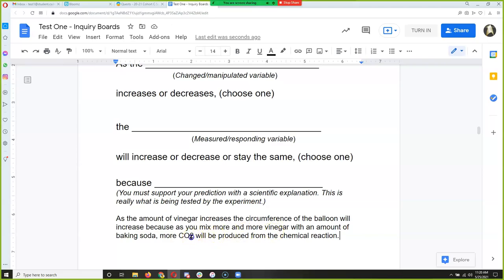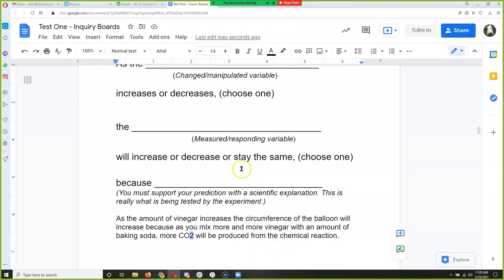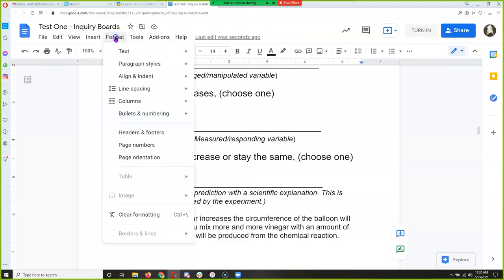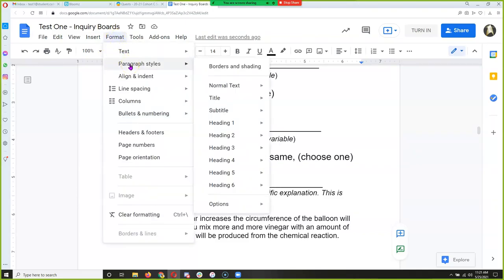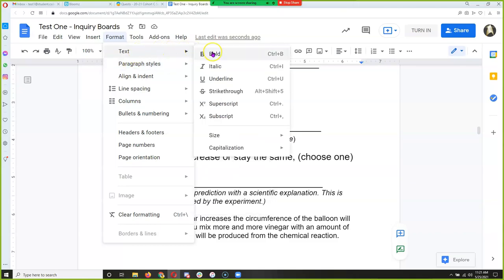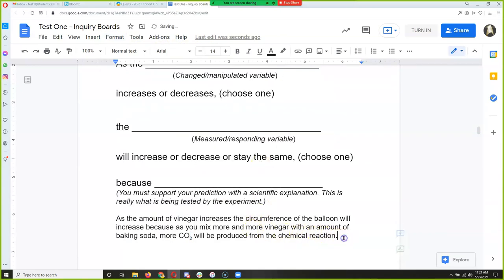That's how you write a hypothesis. Take a moment, read mine, and make your own. After the word 'because,' you can write what I wrote or come up with your own explanation. And if you don't like my prediction, make a different one. If you think the balloon is going to get smaller, say 'decreases.' If you think it's going to stay the same because more vinegar won't react anymore unless you change the amount of baking soda — you could choose that.